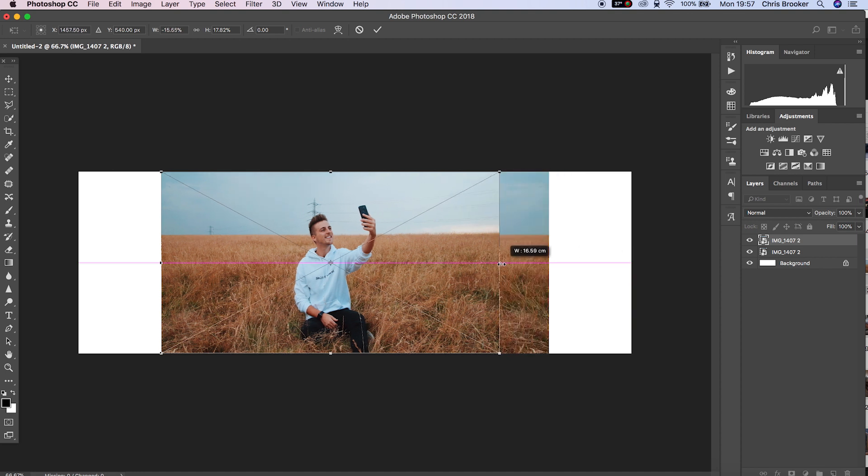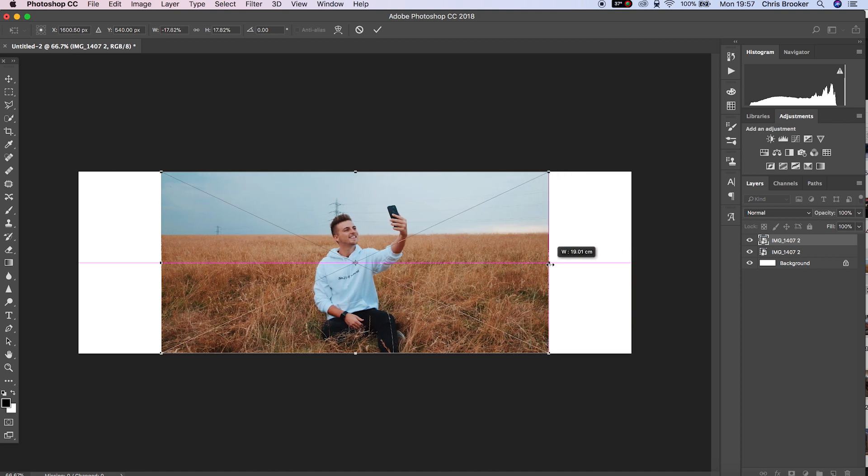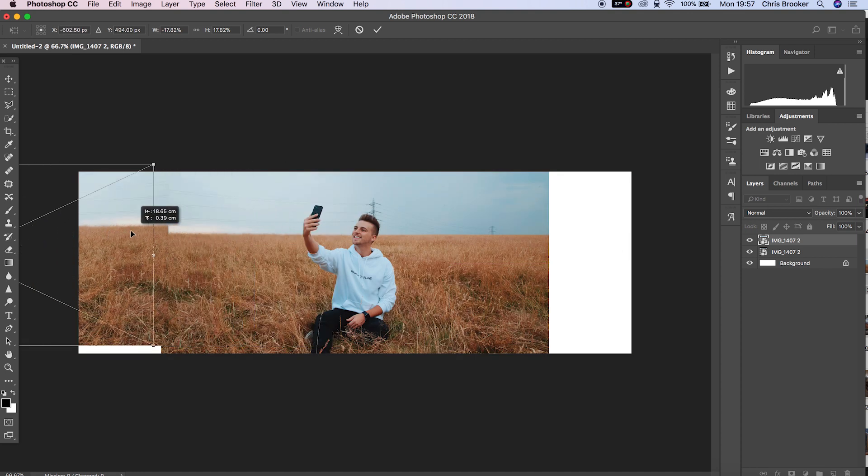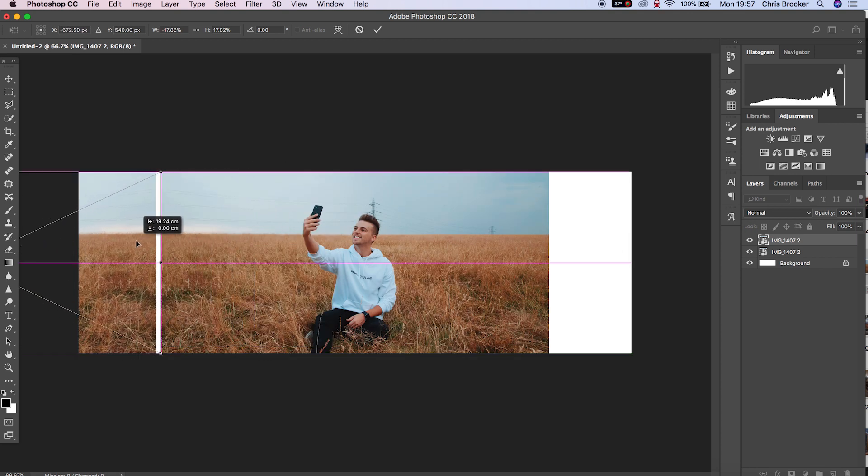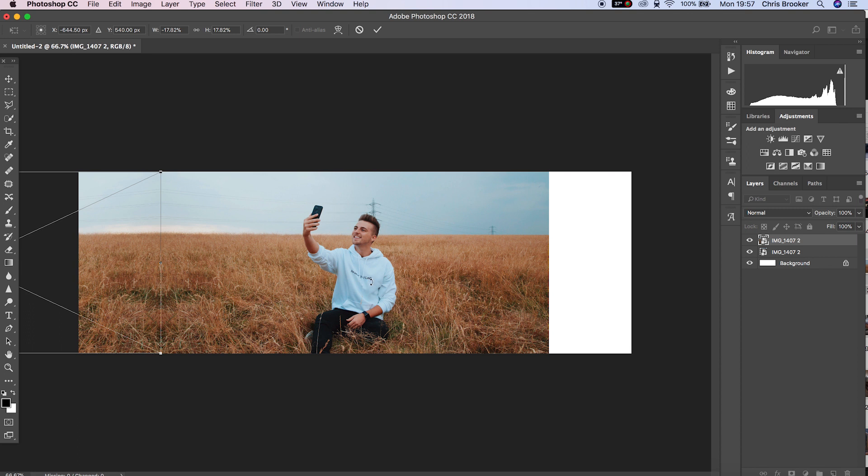As soon as you've done that, you want to move that over to the left of the frame and position that up perfectly with the end of the original photo.